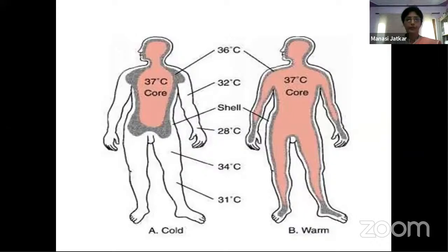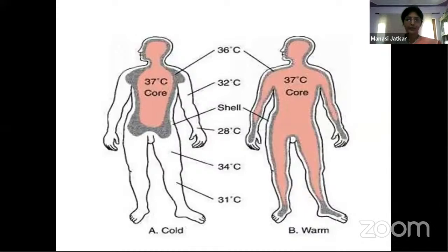In the diagram, the core maintains a constant 37°C in both cold and warm conditions, while the shell varies — in warm climate the shell may be 36°C, but in cold climate hand temperature can drop as low as 28°C. The core remains constant; the shell varies.